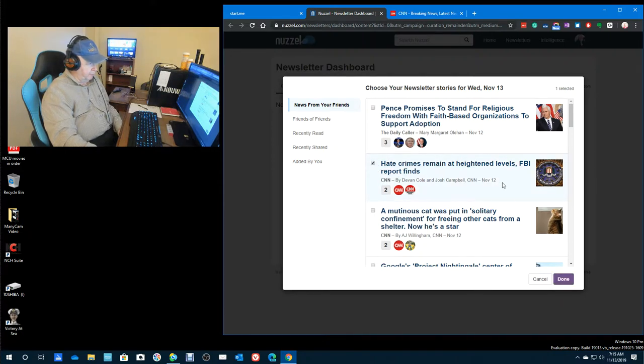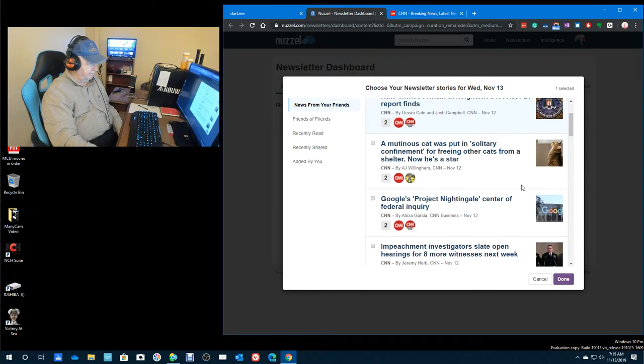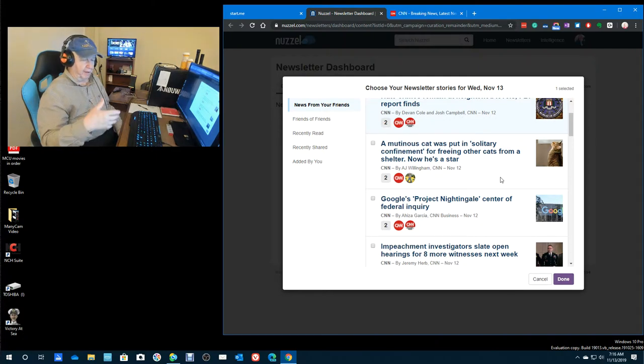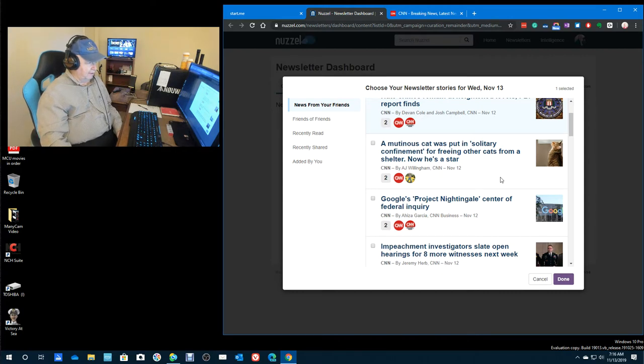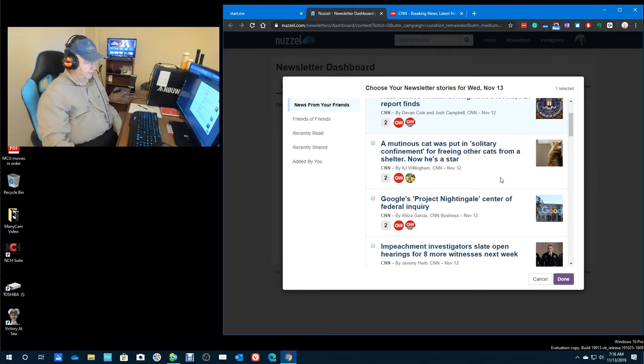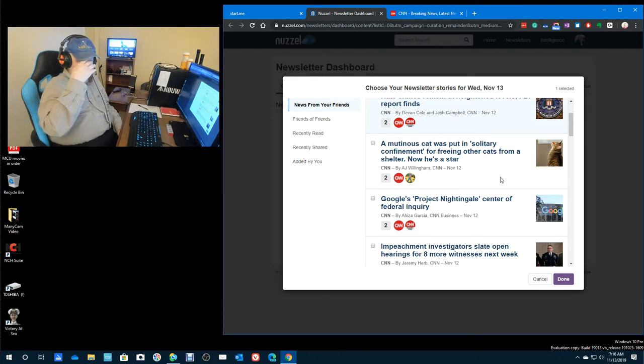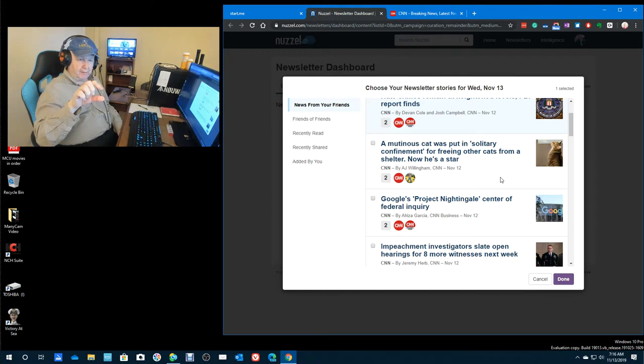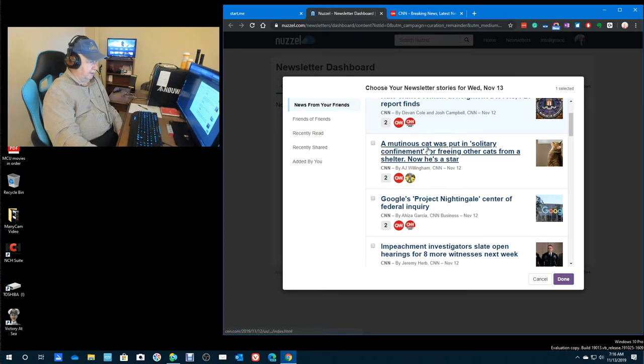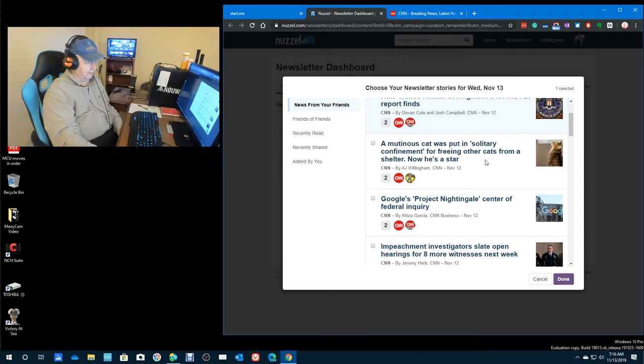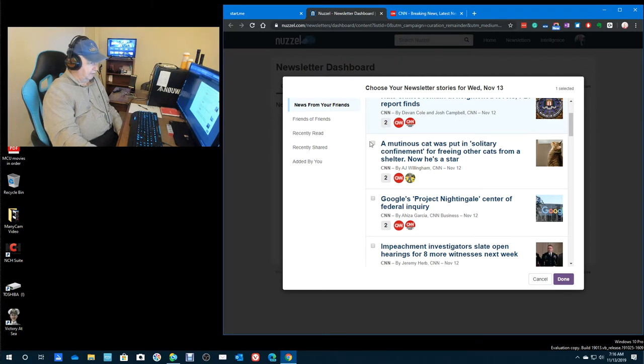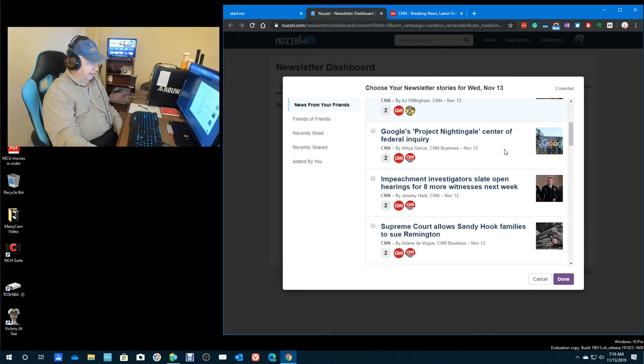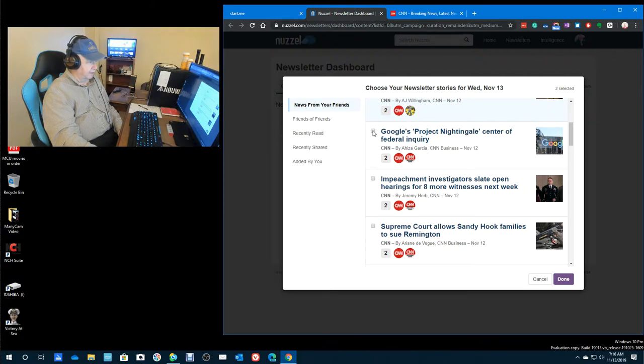Hate crimes remain at heightened level. I didn't check this out, but from the headline, apparently there's a cat at a shelter that was freeing other cats. So, they had to, I think the video's on YouTube. If I come across it, or if you know, put it in a comment, you can put the link there. Or maybe I'll do it. But this cat had to confine it because it was letting other cats escape. Google's project Nightingale, Center of Federal Inquiry. I have no idea what that is.